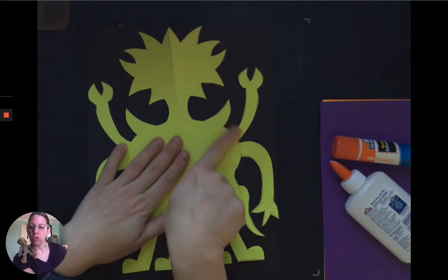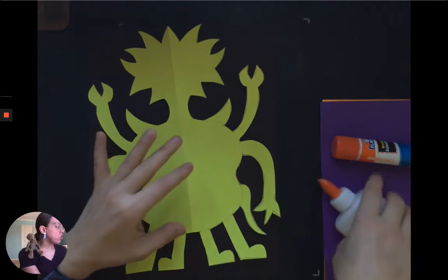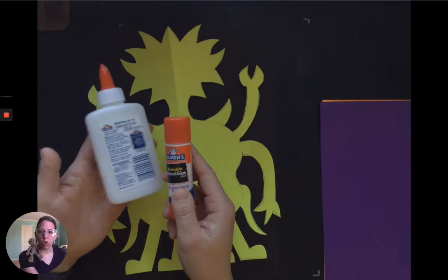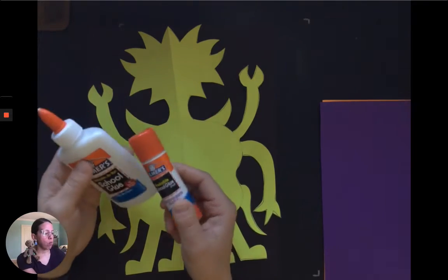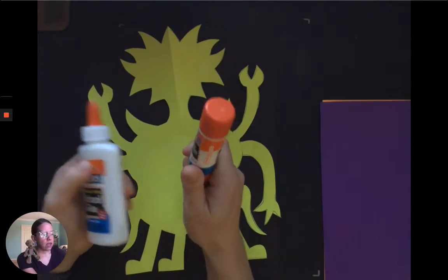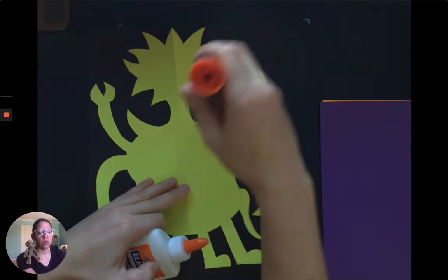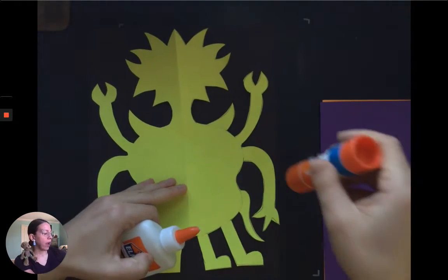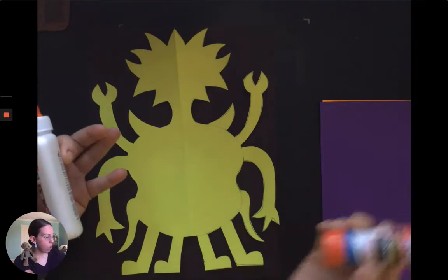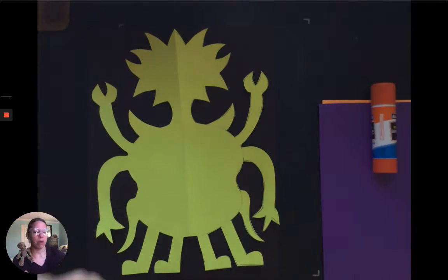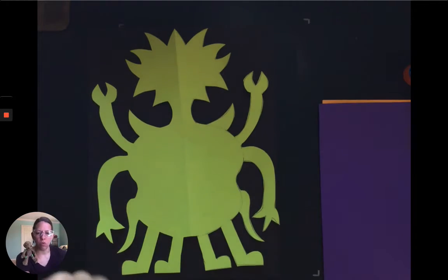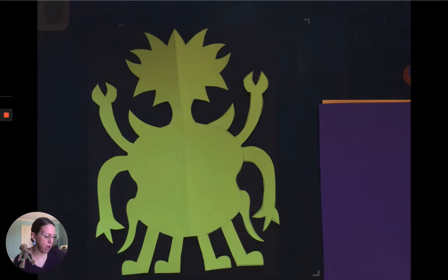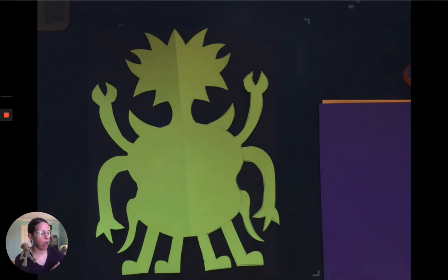So again, glue on the pencil side. Now you have a choice - you can use white Elmer's glue or glue stick. My worry about glue stick is that sometimes when we apply it, we can accidentally rip part of our paper. It's up to you and what you have at home. If you have white Elmer's glue, you might want to use that instead. I'm going to show you how to use that because I'm confident you can use the glue stick just fine without my help.